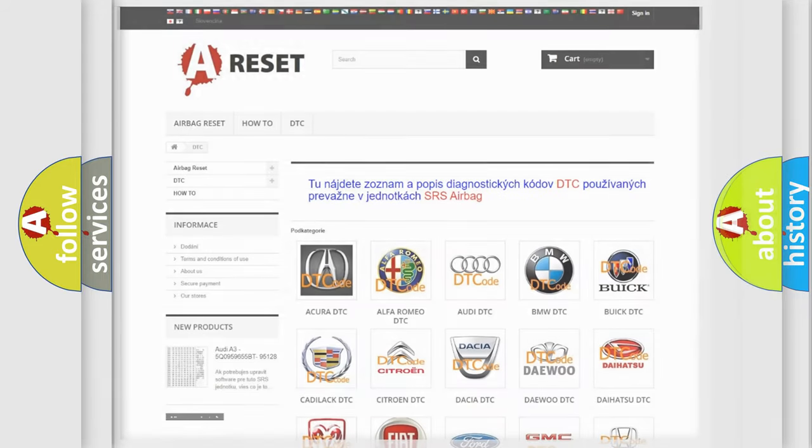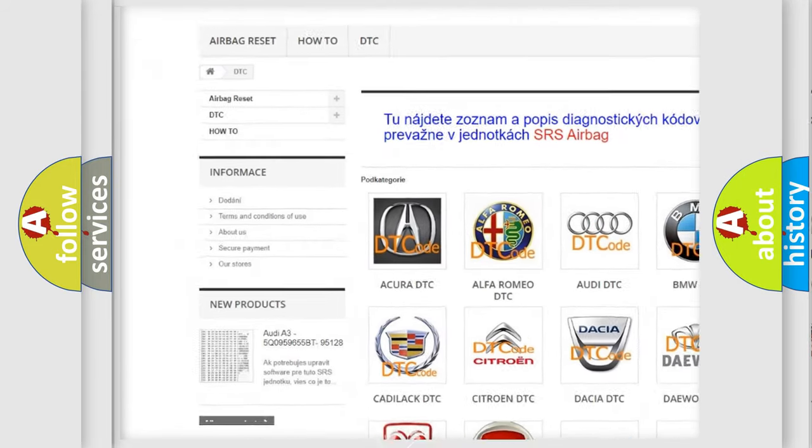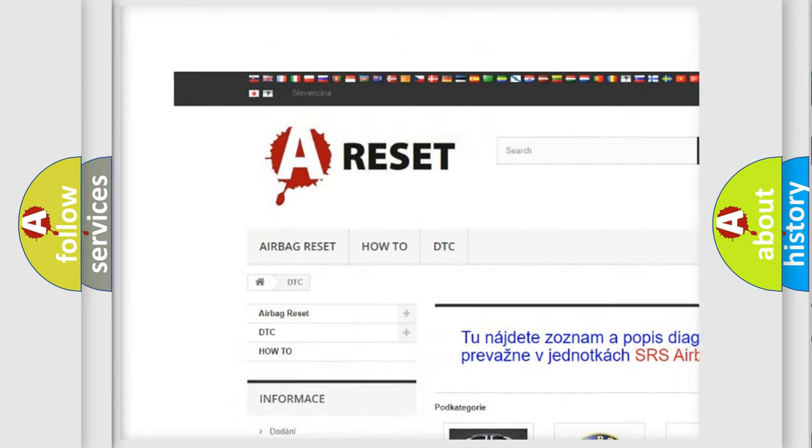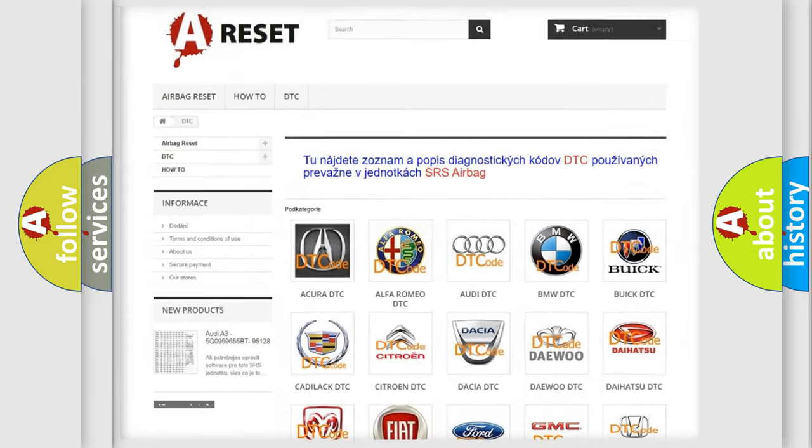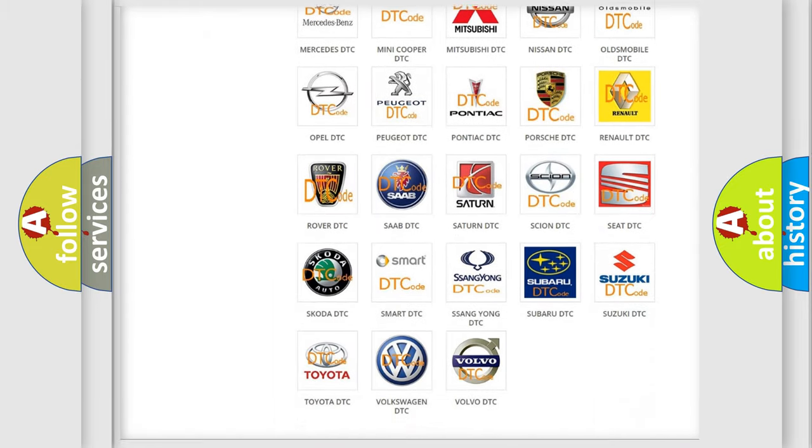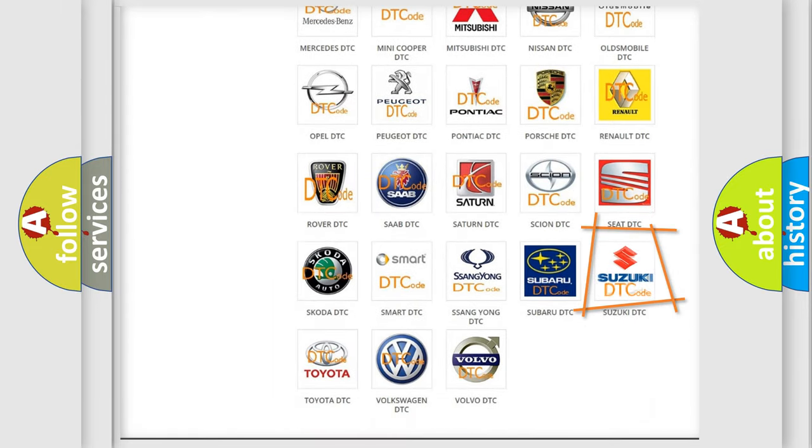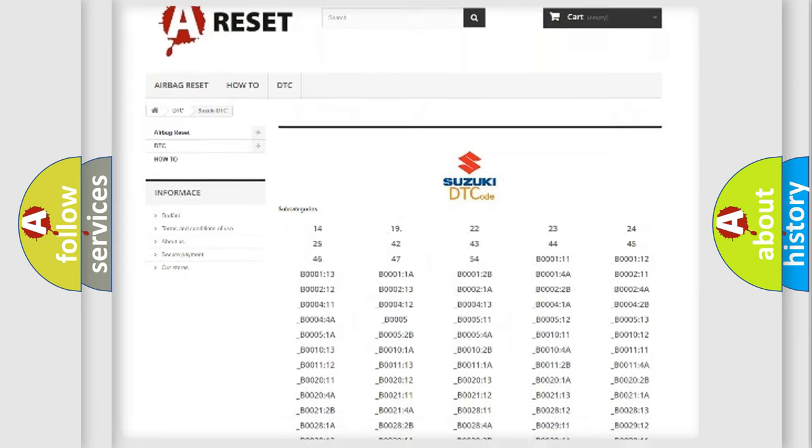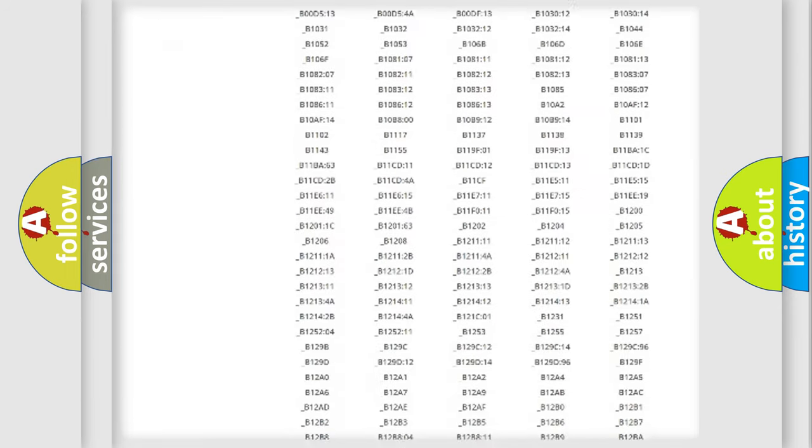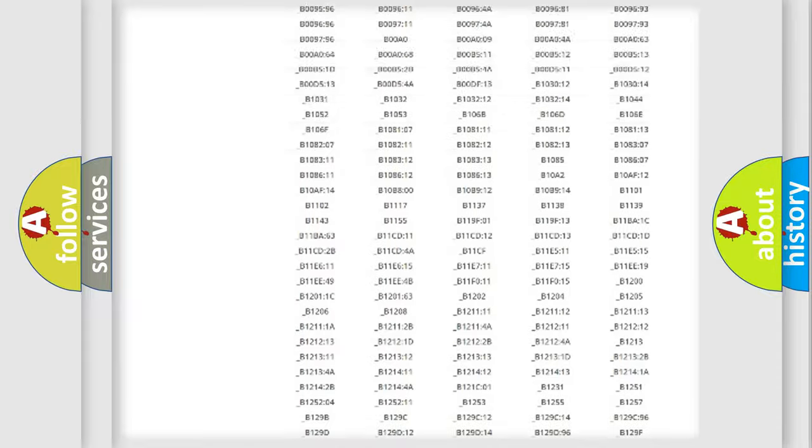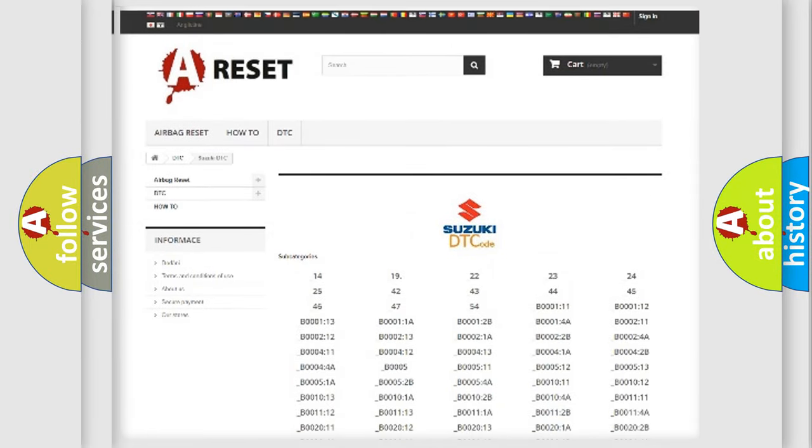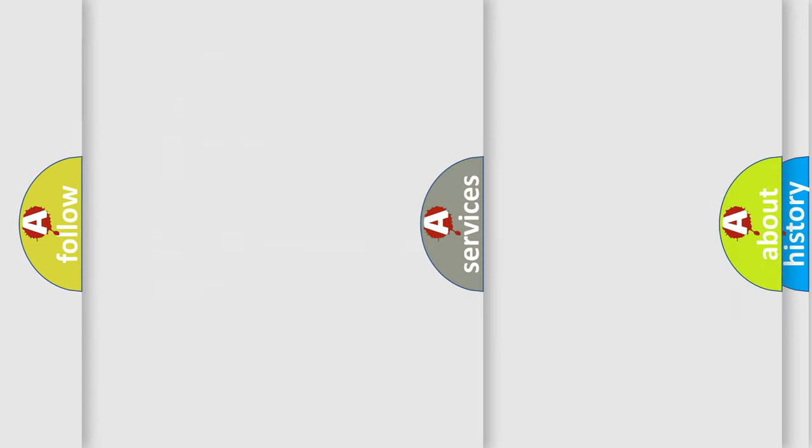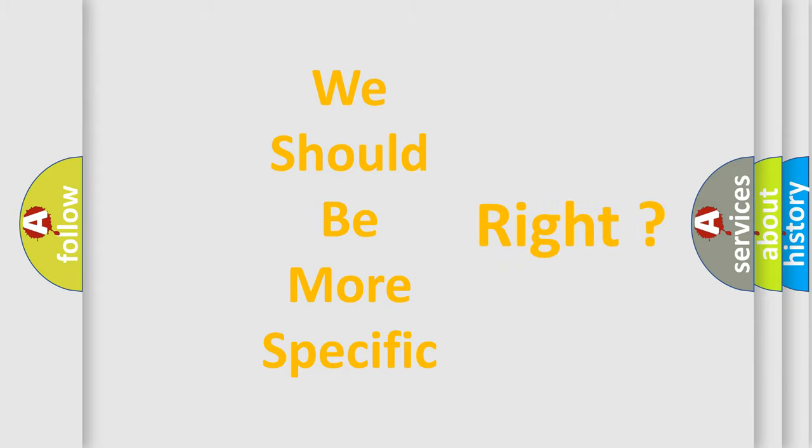Our website airbagreset.sk produces useful videos for you. You do not have to go through the OBD2 protocol anymore to know how to troubleshoot any car breakdown. You will find all the diagnostic codes that can be diagnosed in Suzuki vehicles, and many other useful things. The following demonstration will help you look into the world of software for car control units.